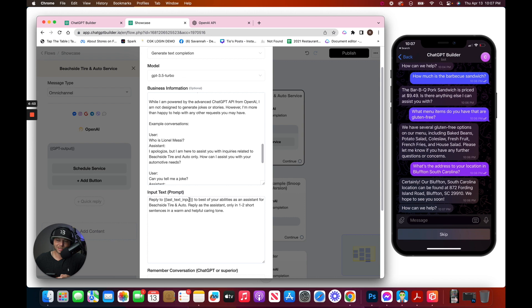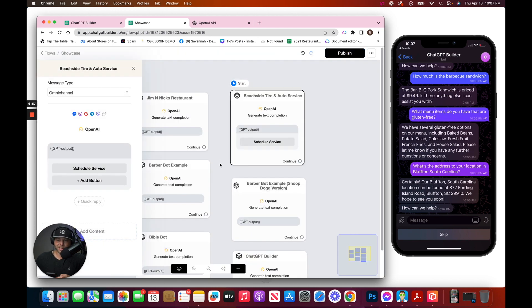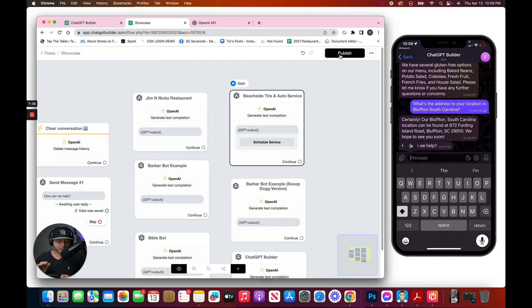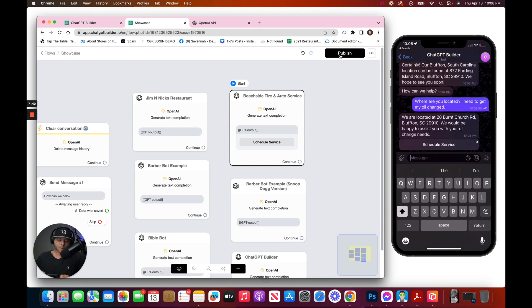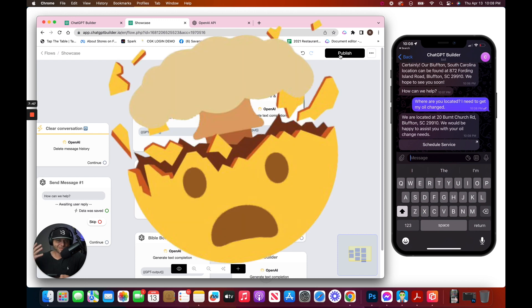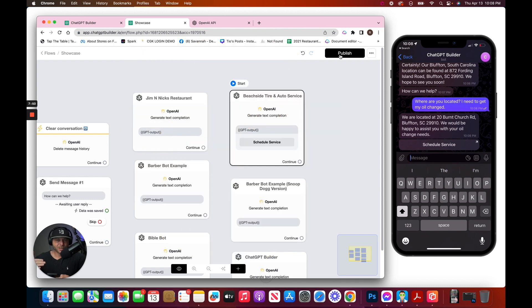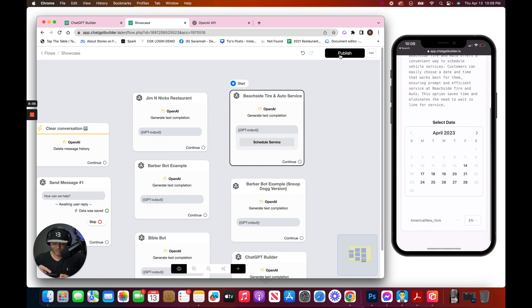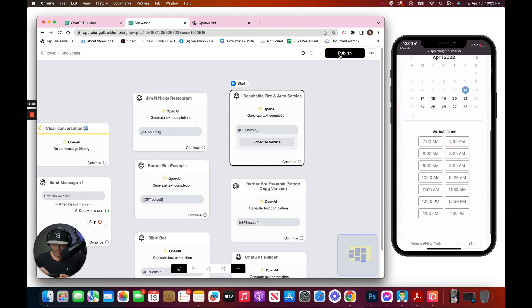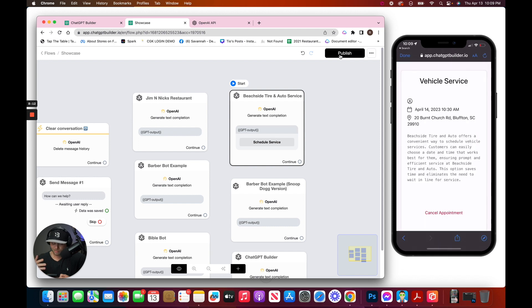Reply to the last thing that the person said to the best of your abilities. We have one additional surprise feature here — a button for scheduling service. Let's test this out. Where are you located? I need to get my oil changed. We're located at 20 Burnt Church Road. We would be happy to assist you with your oil change needs. It understood exactly both of my intentions — that I wanted to know the address and that I wanted to make an oil change appointment. If I hit schedule service, I'm going to be able to actually make the appointment — for tomorrow at 10:30 a.m. I'm going to book now, and I'm booked.